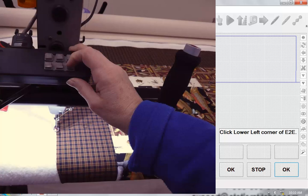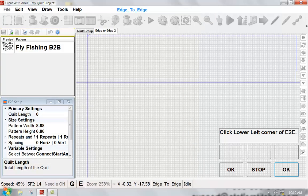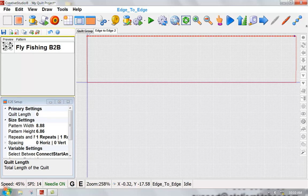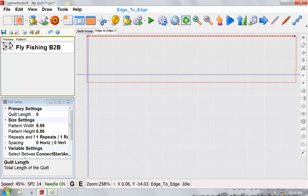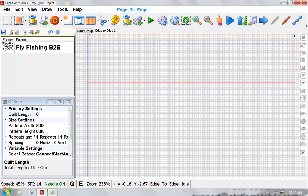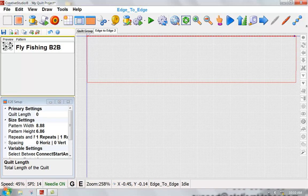Now notice what happens when I click OK from my keypad. Statler has finished that boundary for me and has given me the outline of my available space to sew.